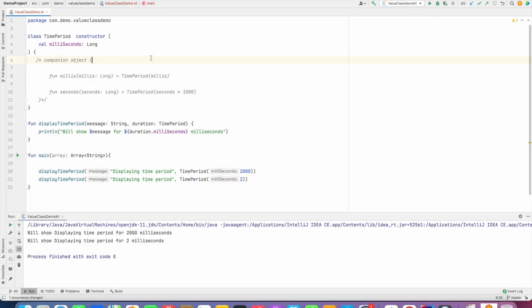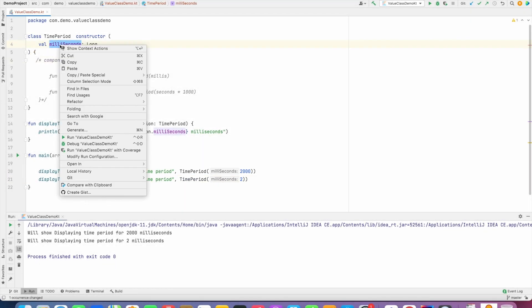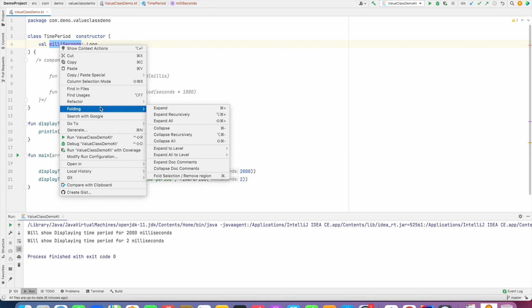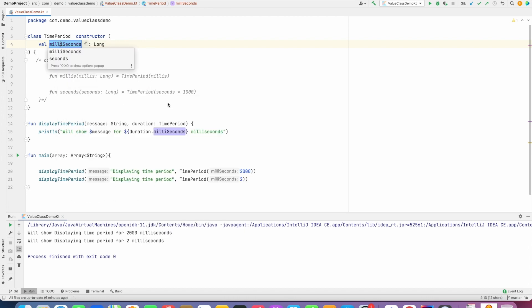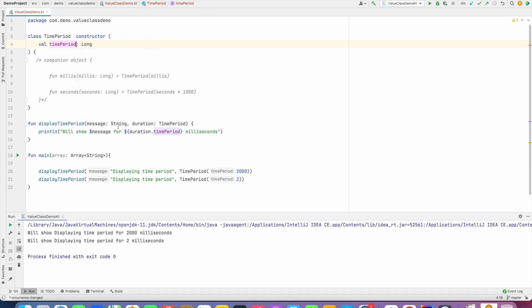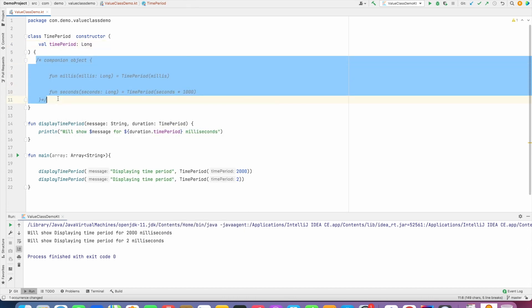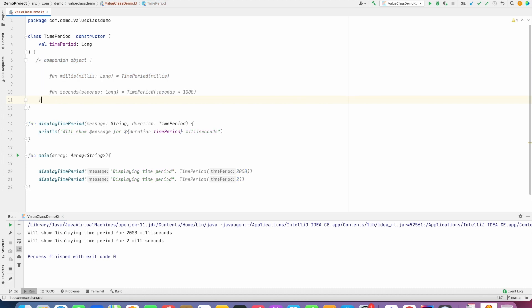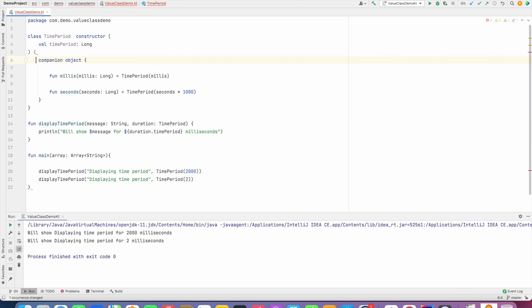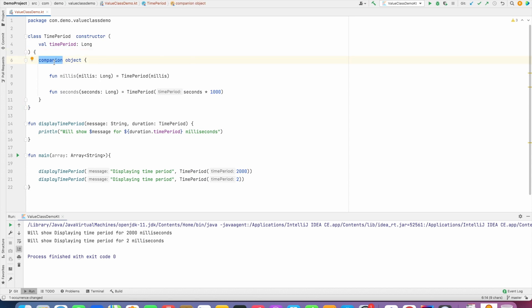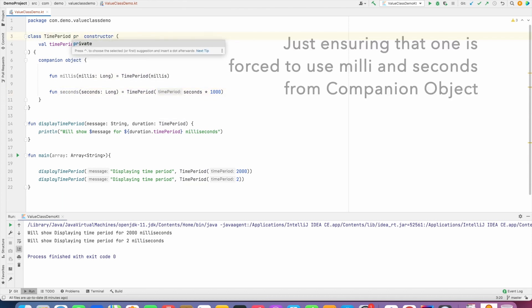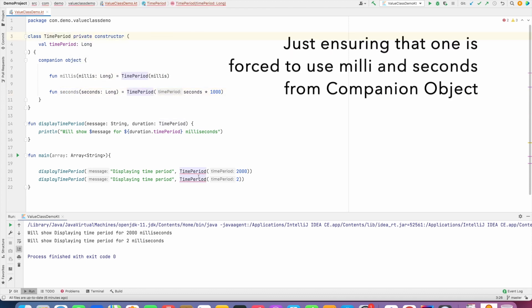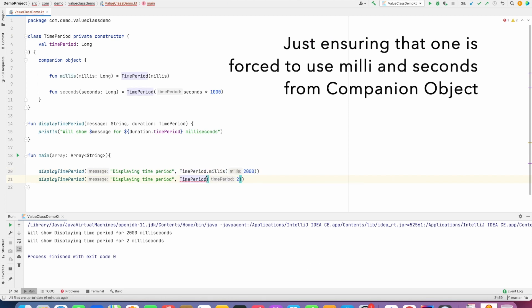Well in that case what I can do is I can just declare this as TimePeriod and then use the concept of companion objects to basically achieve the same goal. Now what I have here is companion object and here it has got two functions: millis and seconds. What I can also do is I can make this thing as private constructor and then I basically invoke TimePeriod.milliseconds and TimePeriod.seconds.